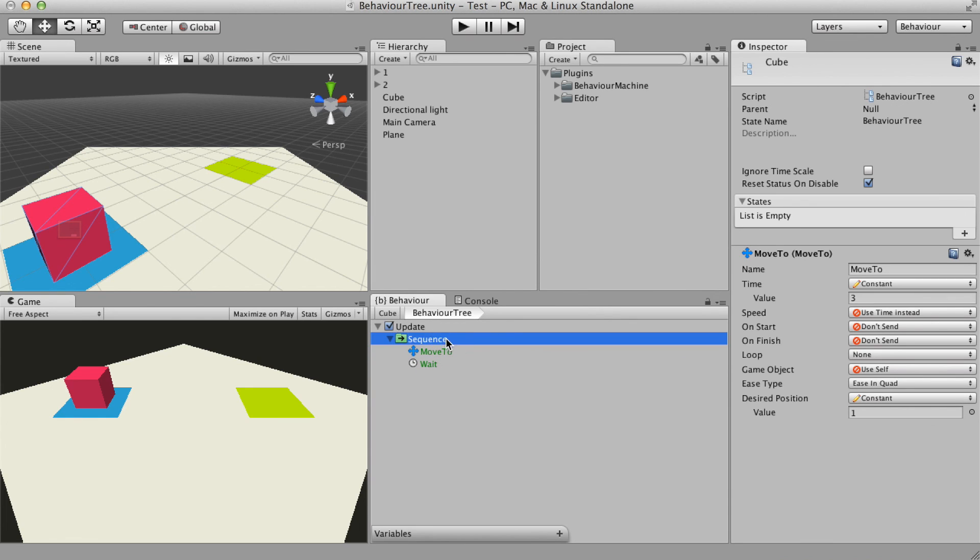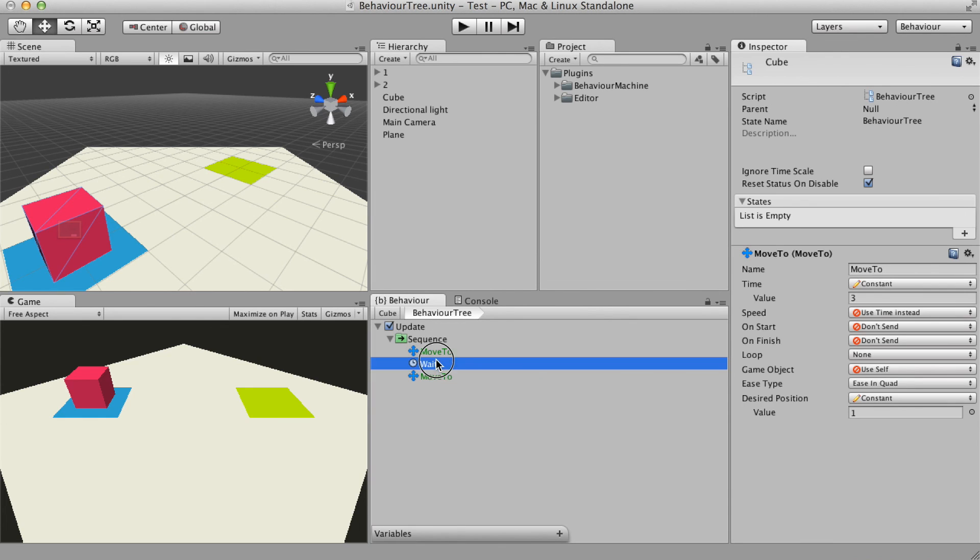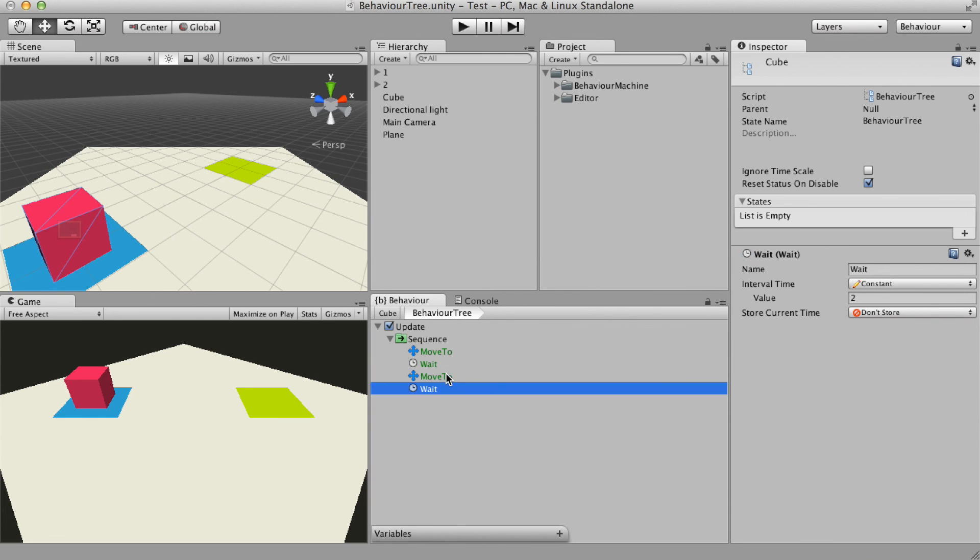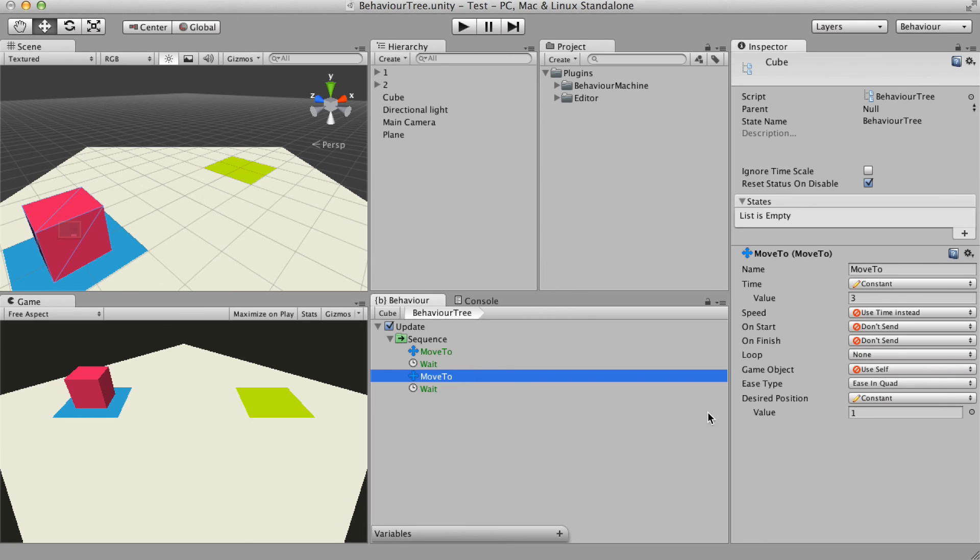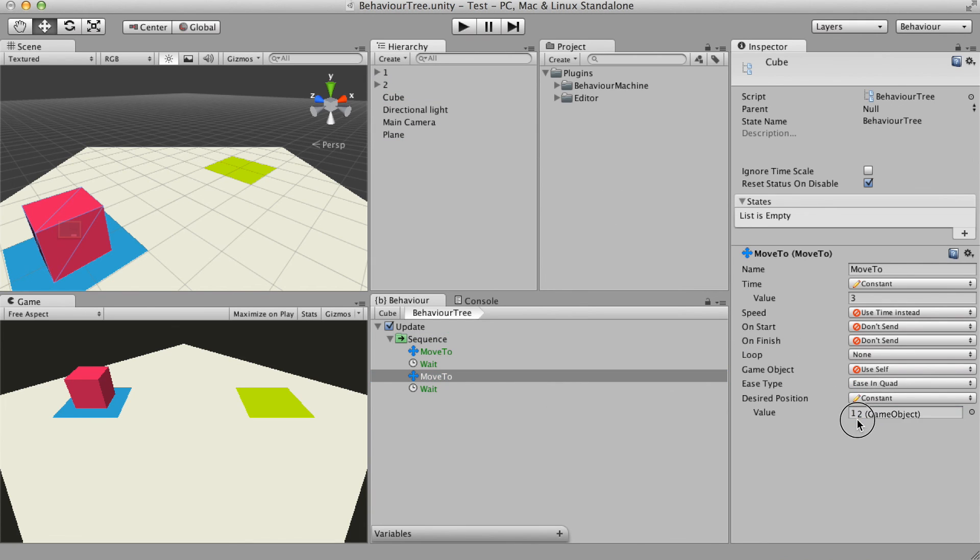I will also duplicate the moveTo and the wait node, but the destination of this moveTo will be the blue square.